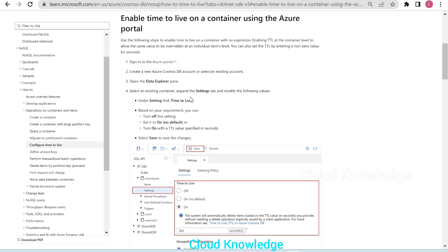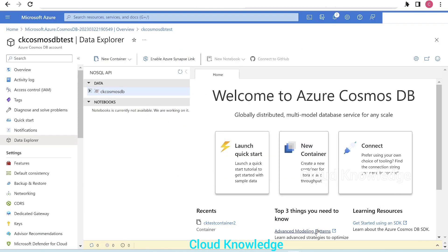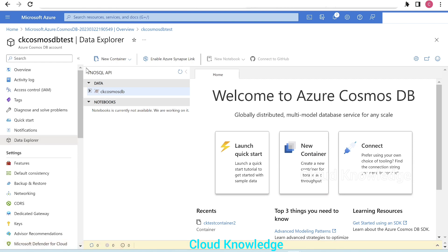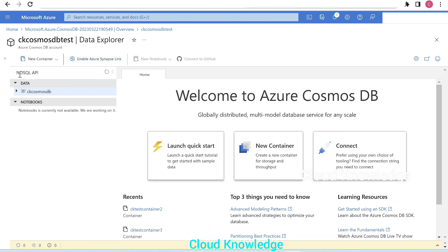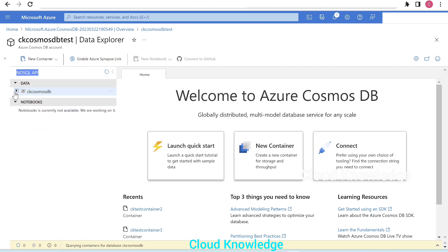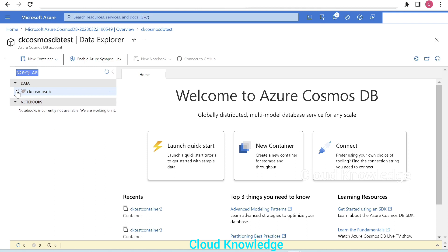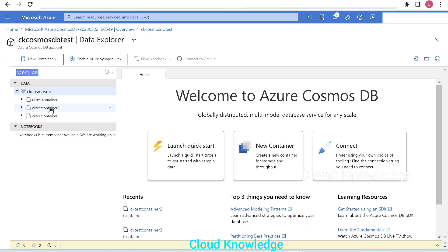Let's go to the portal and enable TTL on the Cosmos DB. Here is the Cosmos DB and we are inside the Data Explorer pane. We can see the NoSQL API Cosmos DB named CK Cosmos DB. If we open the database, we have three containers here.